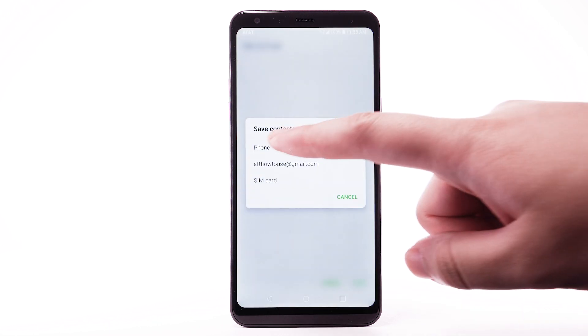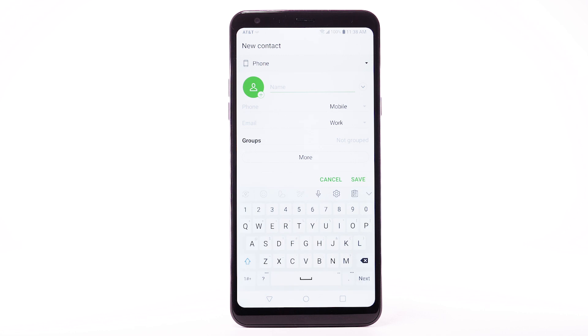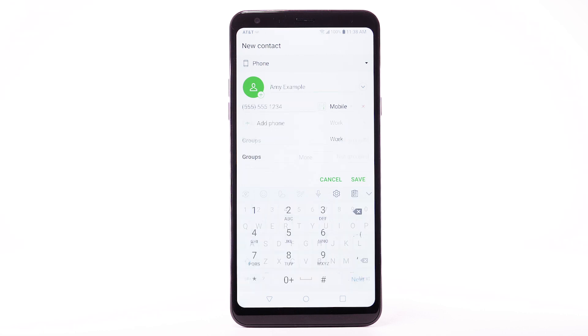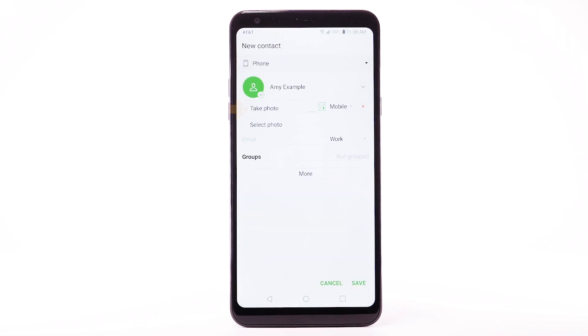Select the desired location to save the contact to. Enter the contact's name and phone number. To add a photo to the contact, select the Photo icon.